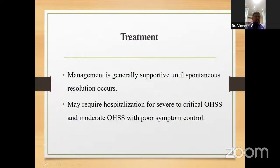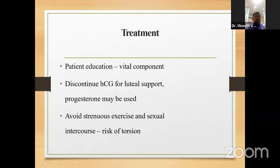Coming to treatment, management is generally supportive until spontaneous resolution. Hospitalization is required only for severe to critical OHSS and moderate OHSS with poor symptom control. Patient education is a vital component: counsel the patient regarding chances of OHSS if risk factors are present. Discontinue HCG for luteal support and use progesterone instead. Strenuous exercise and sexual intercourse should be avoided, as these can cause torsion.